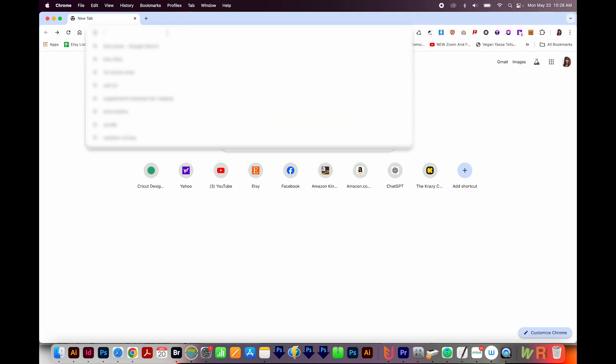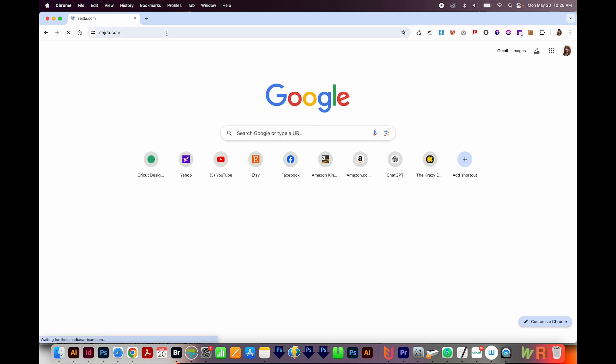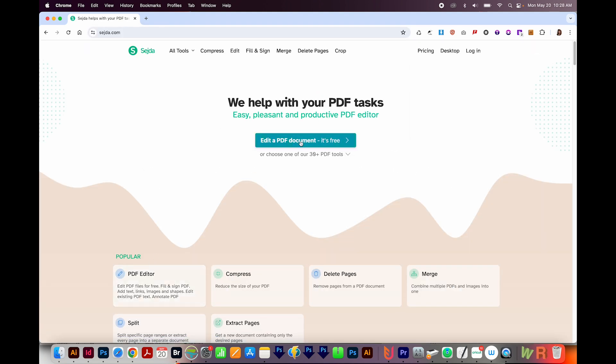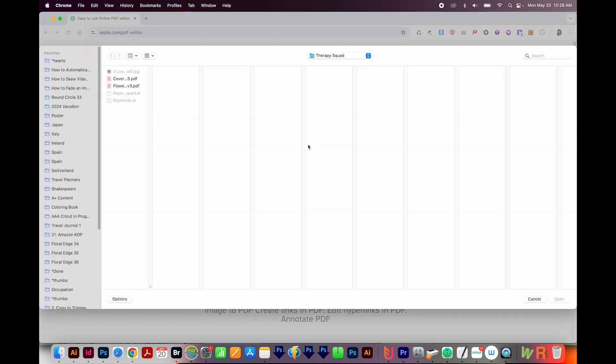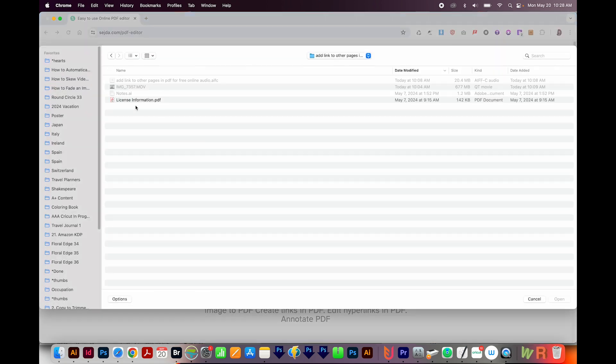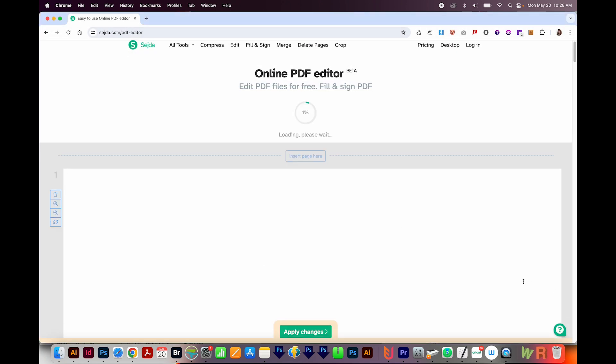Okay, so I'm going to come out here to SageDA. I'm not exactly sure how to pronounce that, but I'll leave a link in the description below. Next, I'll click Edit a PDF Document, and Upload PDF. I'll navigate to the PDF I want to edit and open.